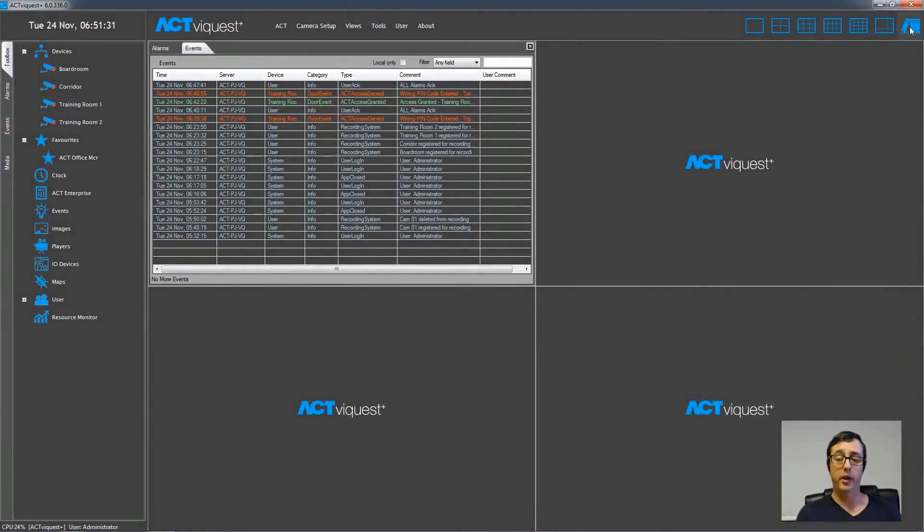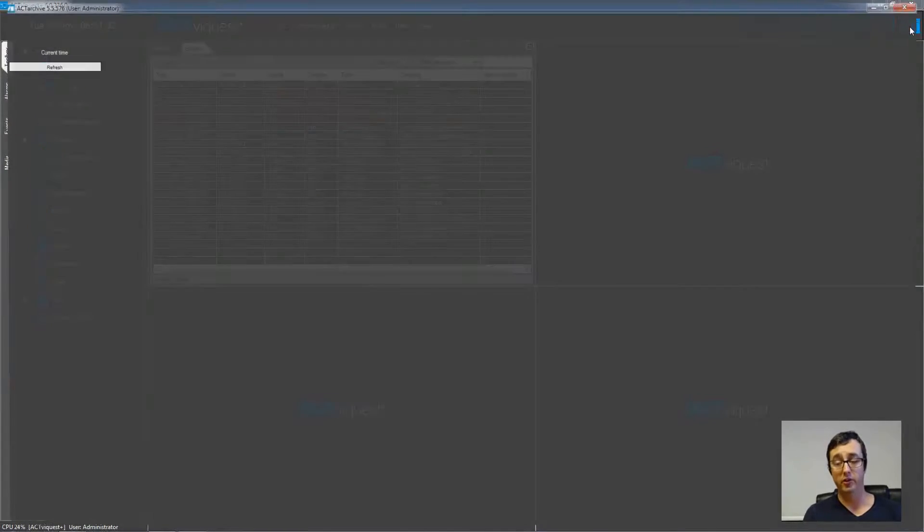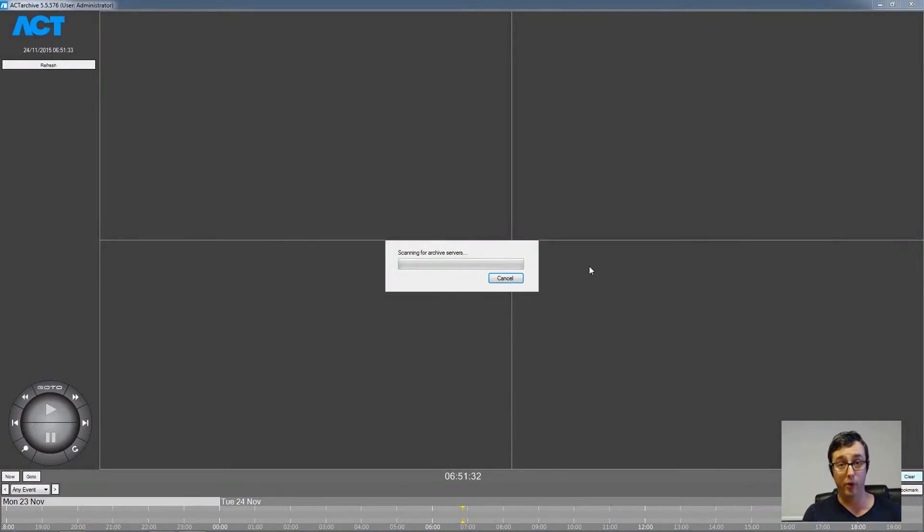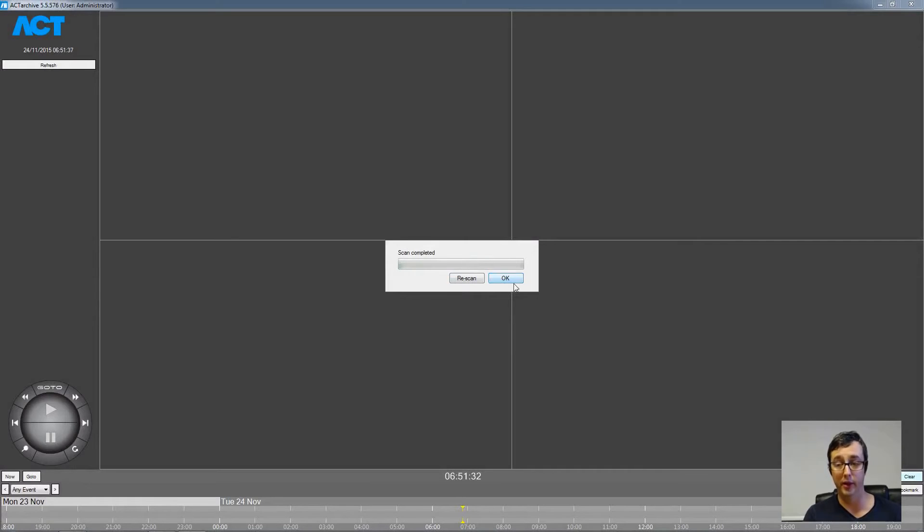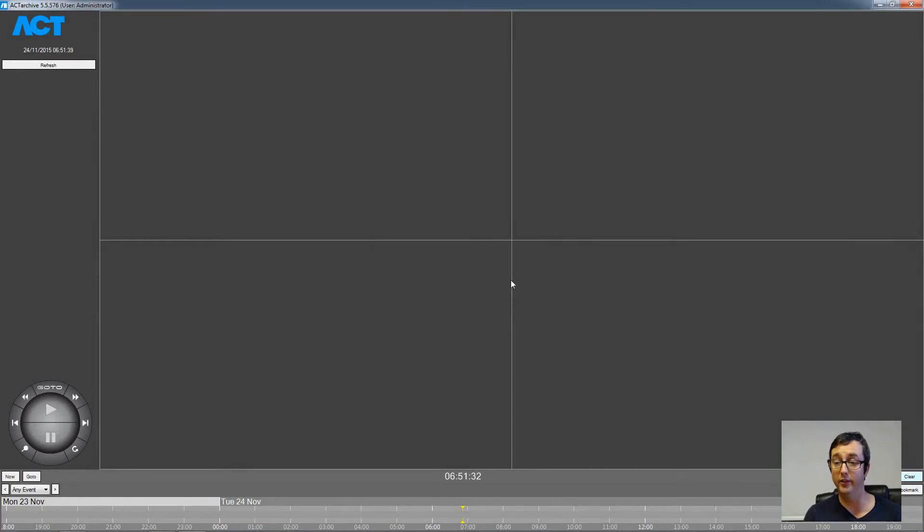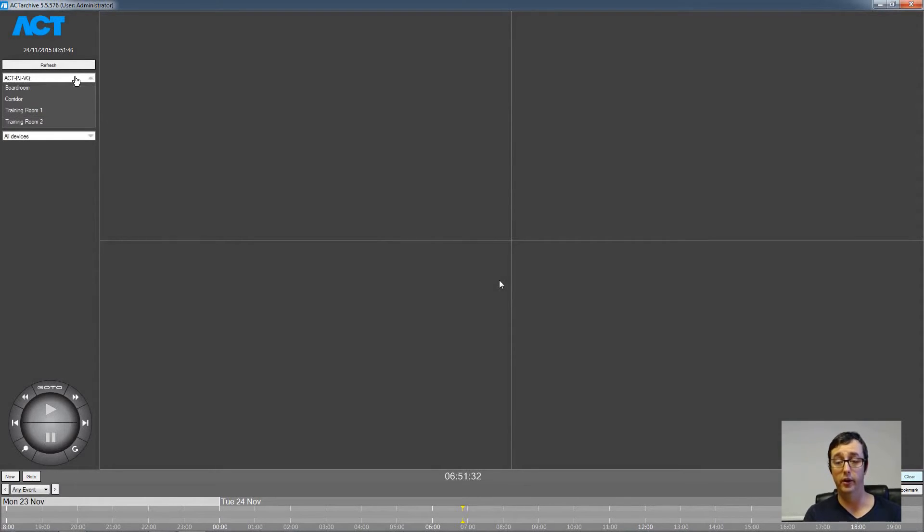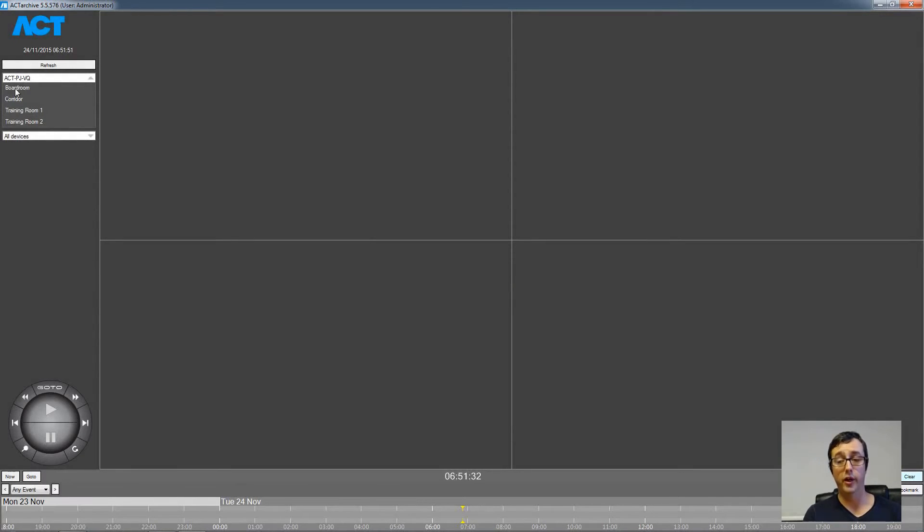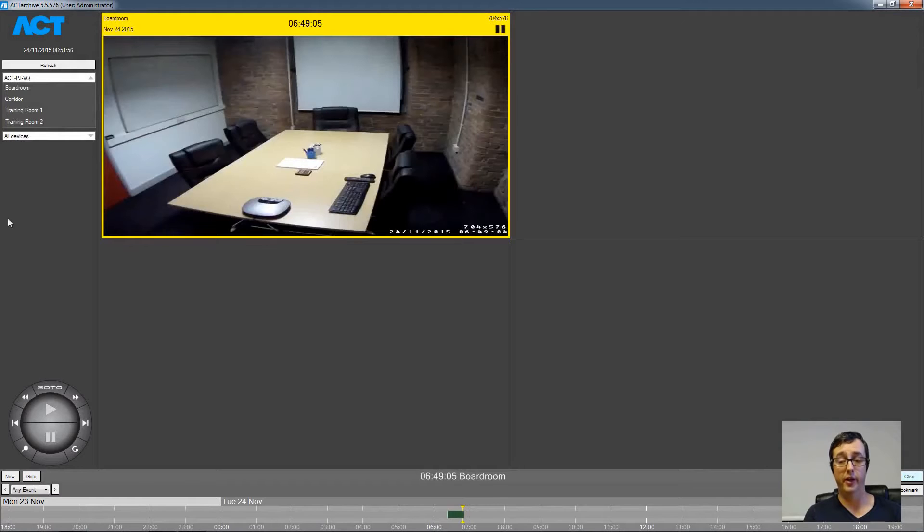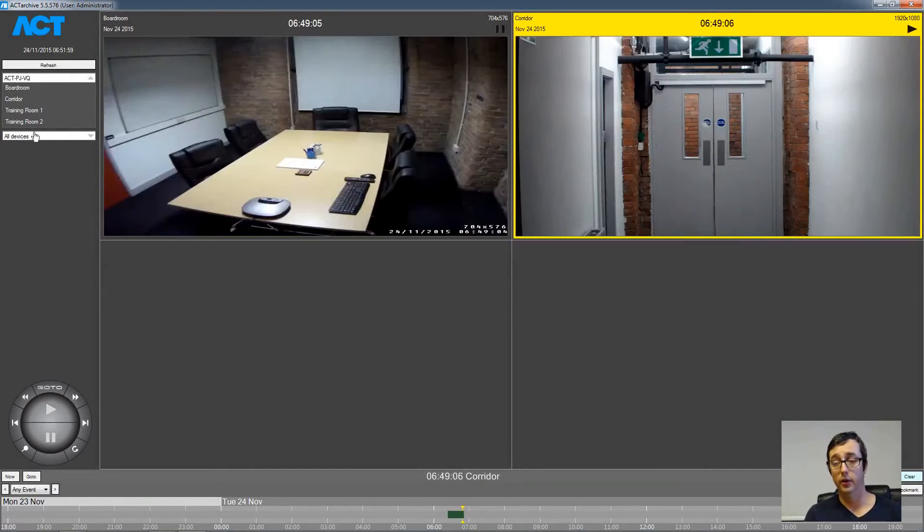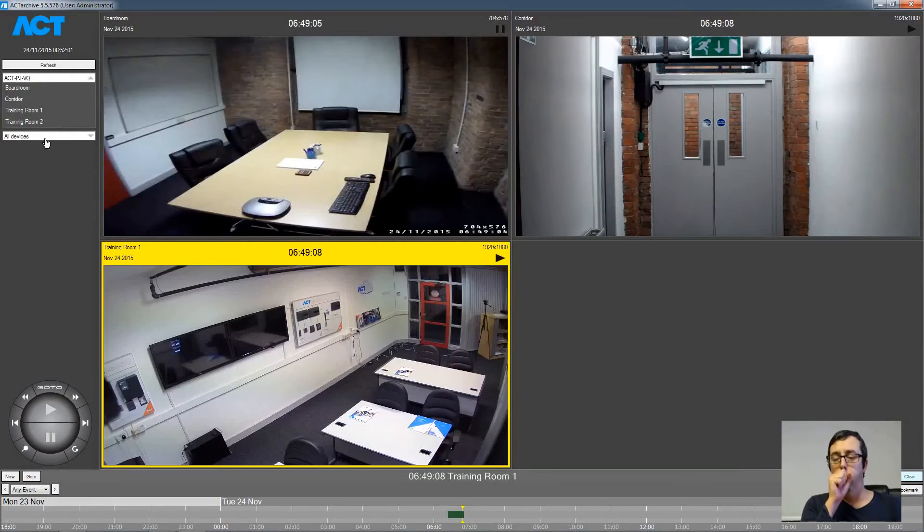Now we're going to look at the playback suite. When we open the playback suite, the software scans around the network for other by Quest that might have recordings available to replay. In this case, there's just the one that I'm using on my desk. You can see there under the server name, there are four cameras. And these are the cameras that were added earlier in the video demonstration. And it's just a case of dragging and dropping them in from the left hand side into the windows on the right hand side.